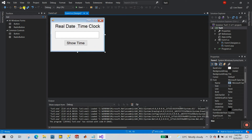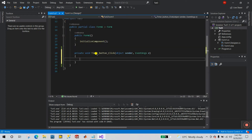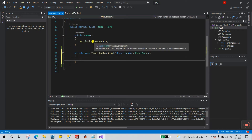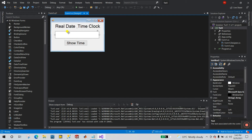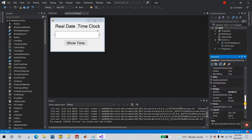Now save your project and start programming. Double-click on the Show Time button. This is the event handler — when you click the button, the date and time will be displayed in your text box. You can see the name of the TextBox is currently 'textBox3'.